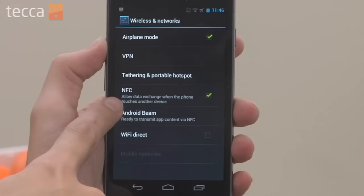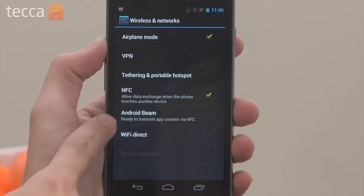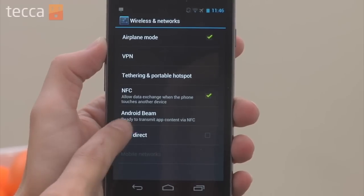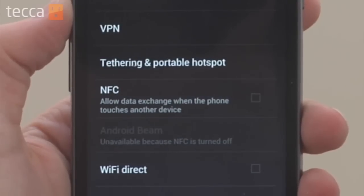Once we've done that, we can see that there is an option called NFC, and underneath it is Android Beam. So if you've already shut off NFC, you don't have to shut off Android Beam — it's already disabled for you. But if NFC is enabled, you can actually disable Android Beam separately.